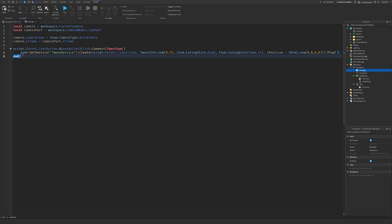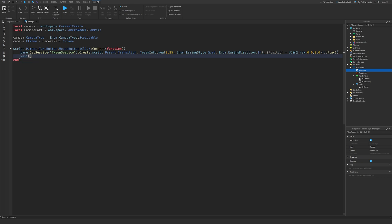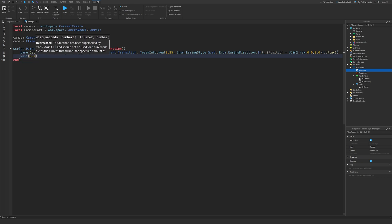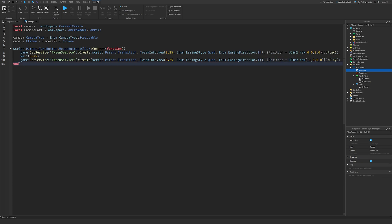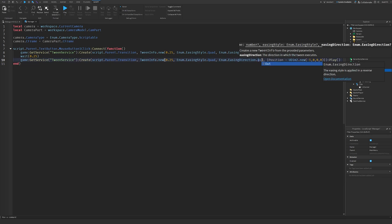What we'll do is, we'll highlight this, copy it, make in one new line, wait, 0.25, and then we'll paste this in while using control V, and then we'll change the X to minus one, and then we'll change this to out on the easing direction.